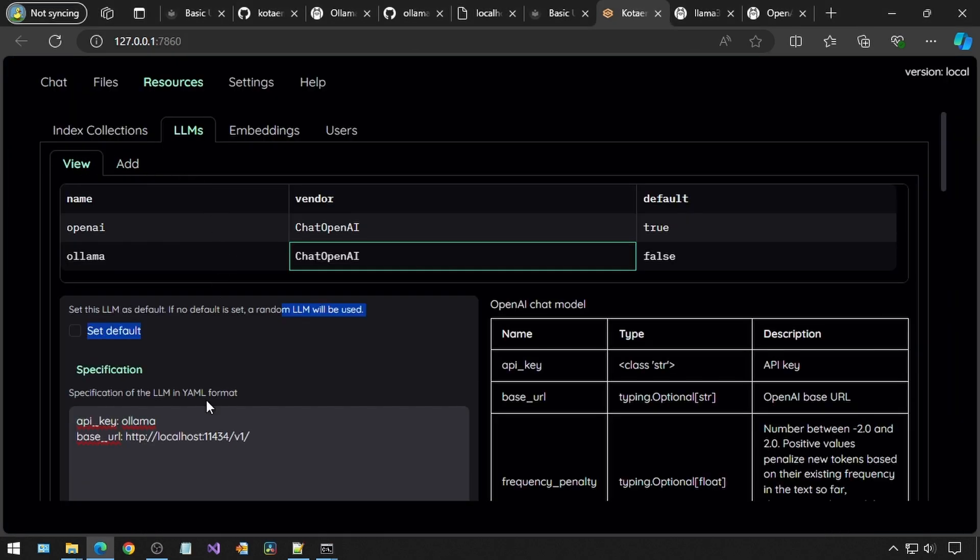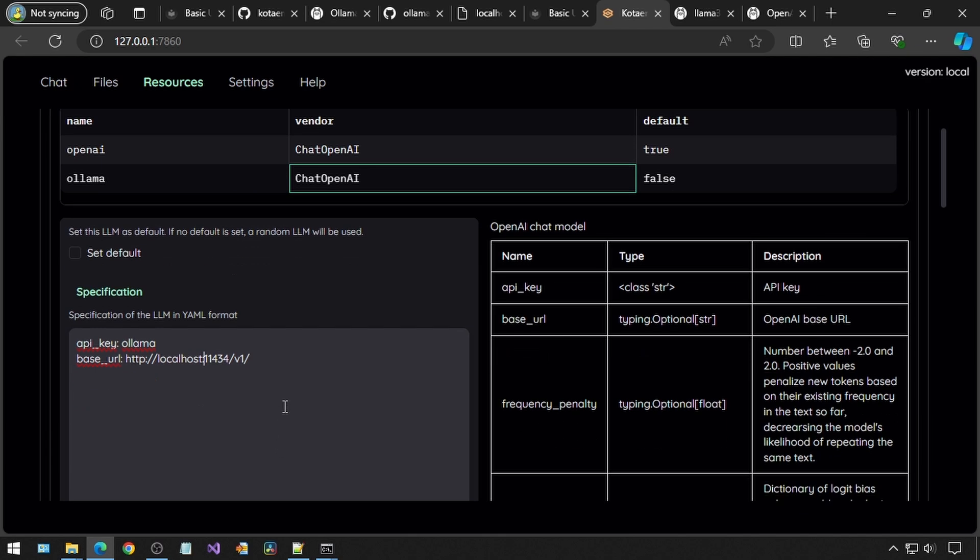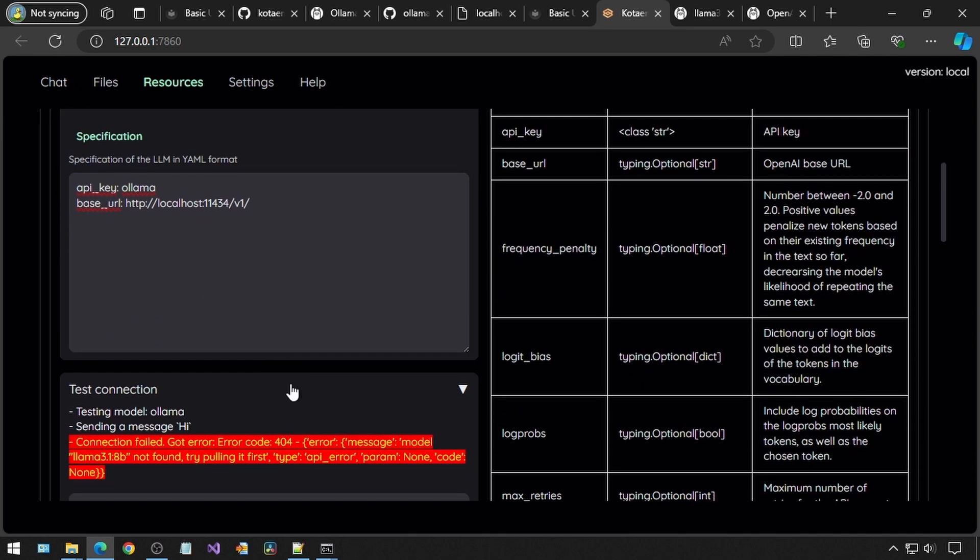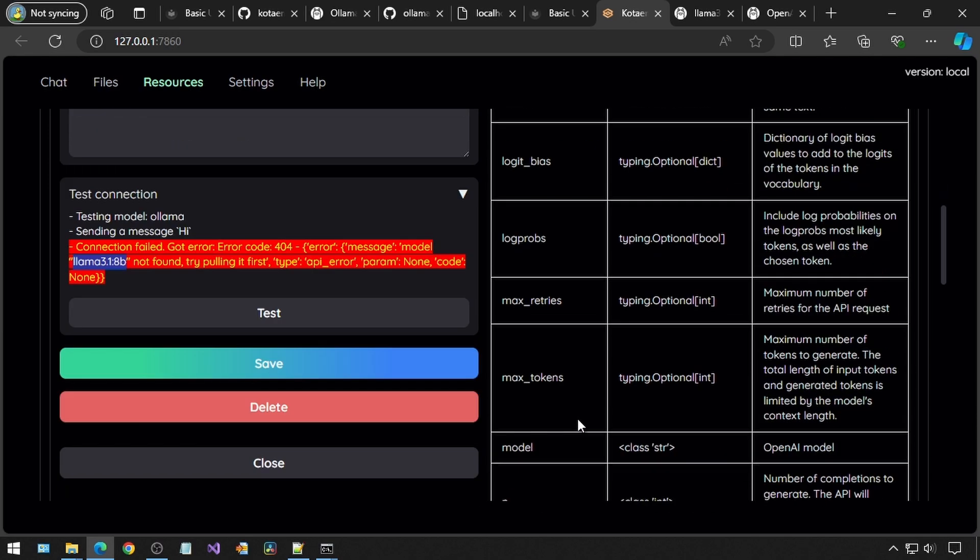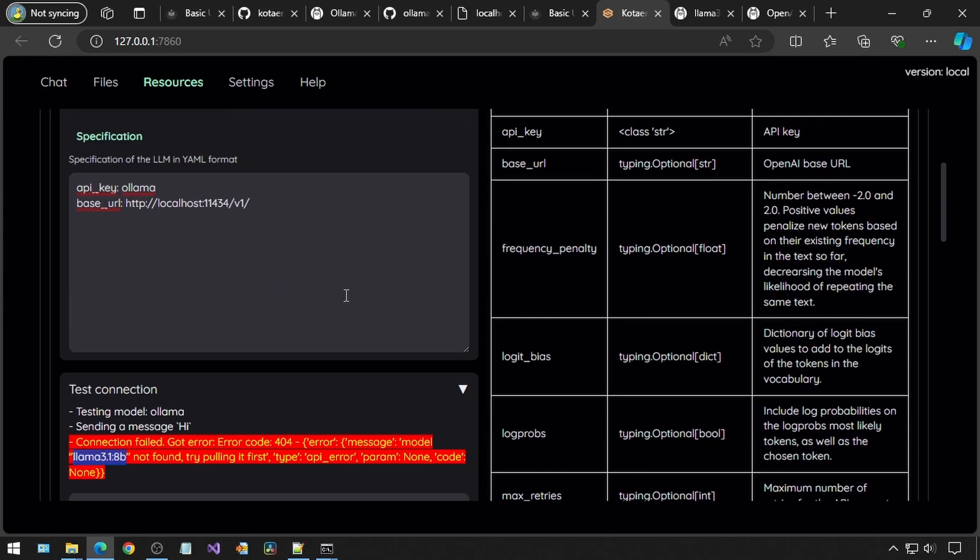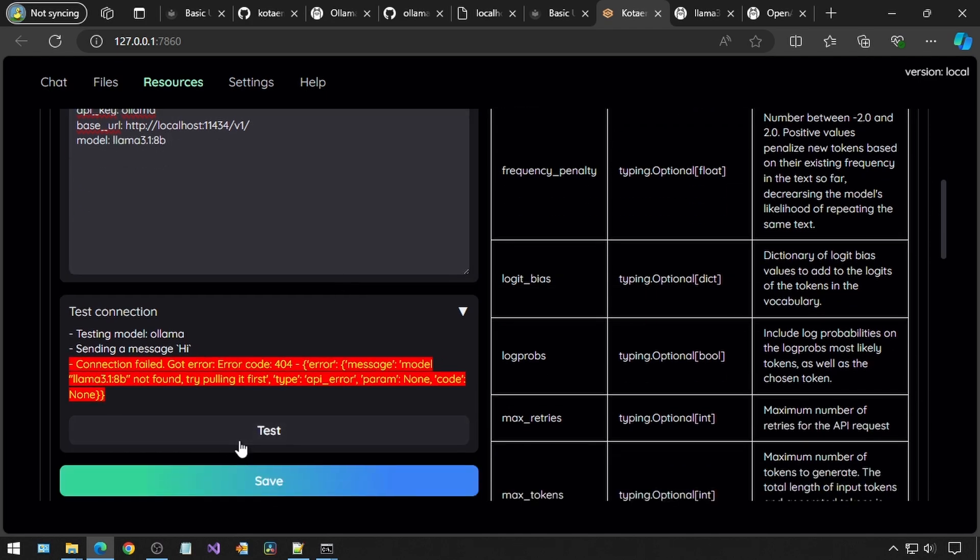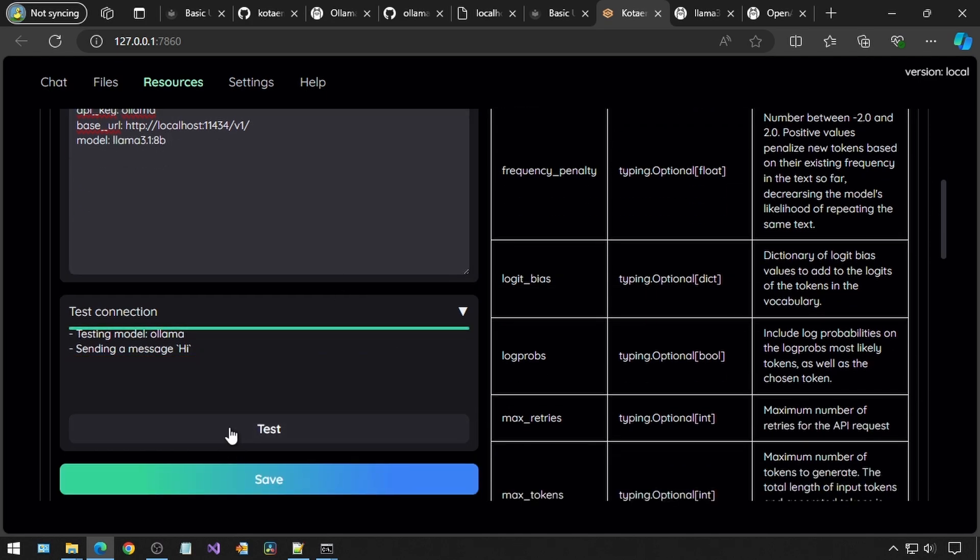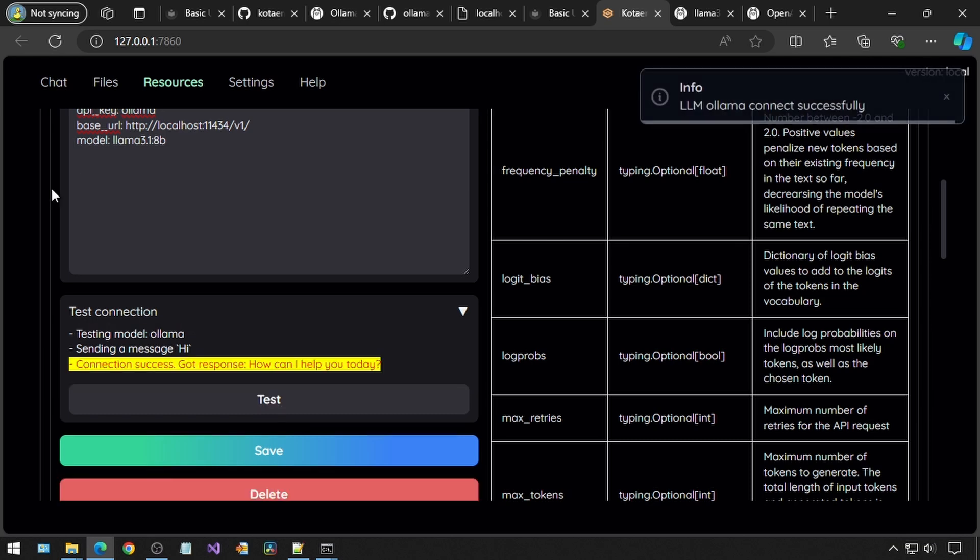In the resources tab for the LLM, for the second row in the grid, leave the API key as Ollama and the base URL as it is, and make sure there is a model set to Llama 3.1 8b. I am just going to copy-paste it from the red text, where it was showing an error message from when I tried this earlier. Then we can click the test button. Success!